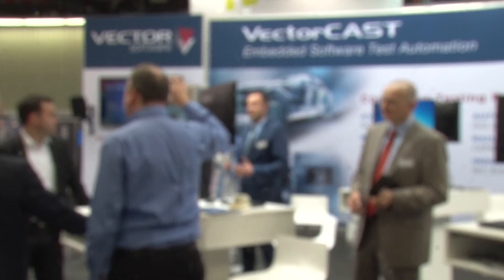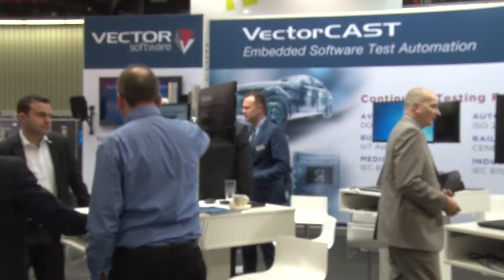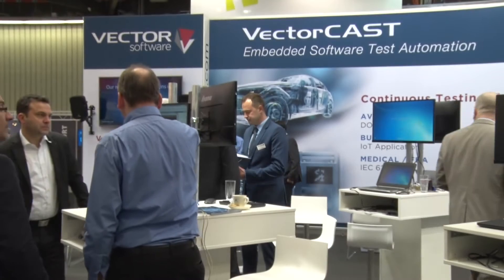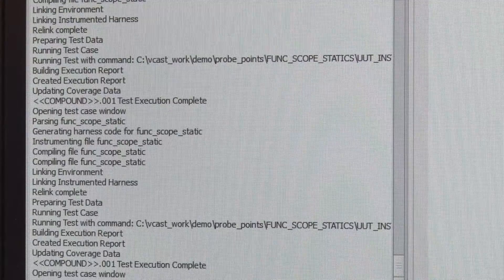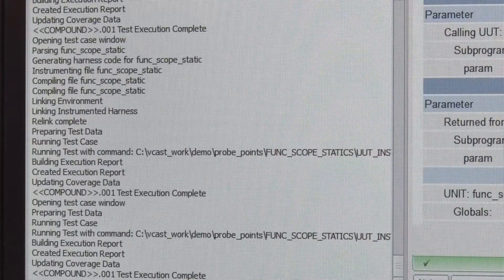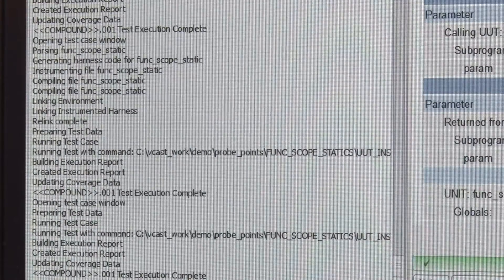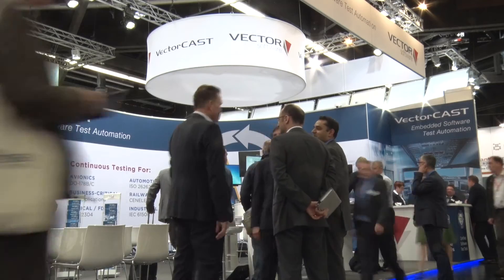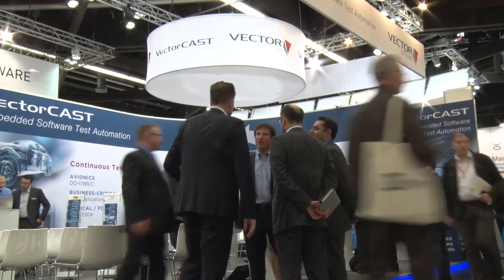We've added the probe into our enterprise offering, so it's available in all of the languages, all of the platforms, and in every phase of testing. That includes unit testing, system testing, as well as integration testing. VectorCast Probe can be used in any phase, for any application, for any language that we support, which is C, C++, and Ada.